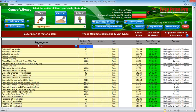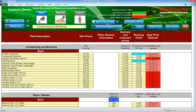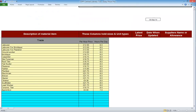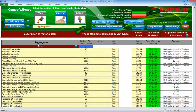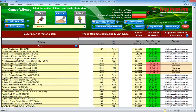The central library is broken down into three sections. These sections hold the material prices, plant prices and labour rates. To navigate between the sections just click on the button for the section you want to go to. Each section of the central library has a drop-down menu containing all the subsections for the section you're in. To jump to a specific subsection just click on it.